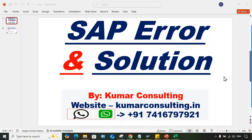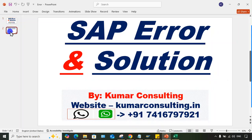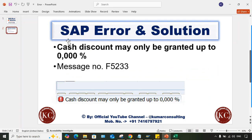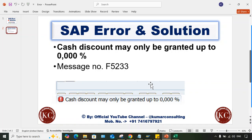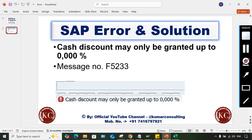Hi guys, welcome back. Now let's have a look at an error which has taken place and what is the solution of that particular error. Look at here guys, this is the error: cash discount may only be granted up to a particular percentage, and then this is the message number. Now what is the solution for this, I am going to show you.